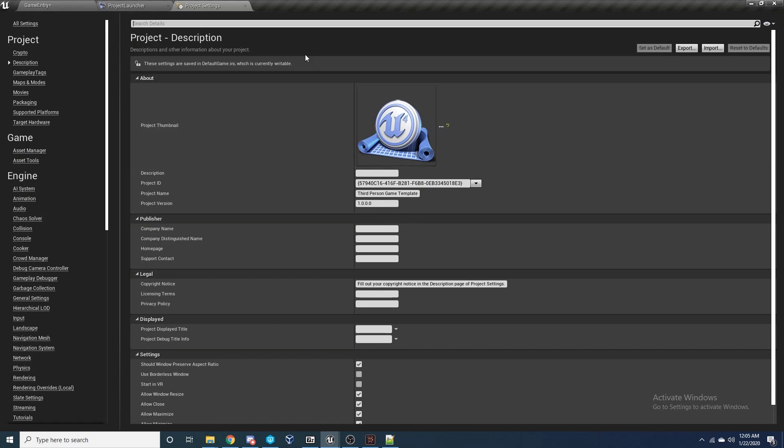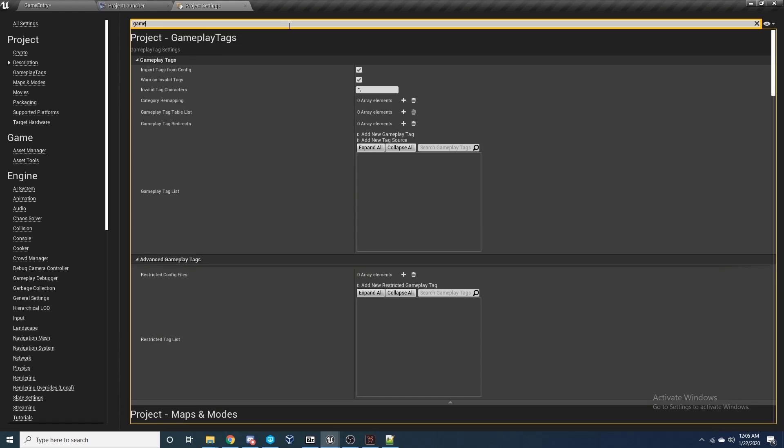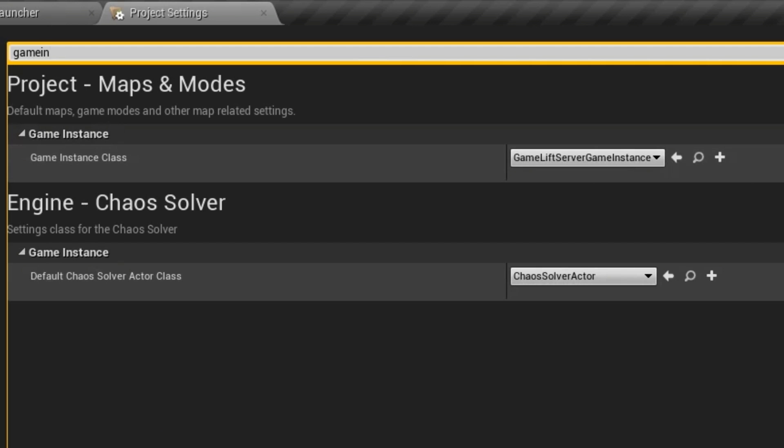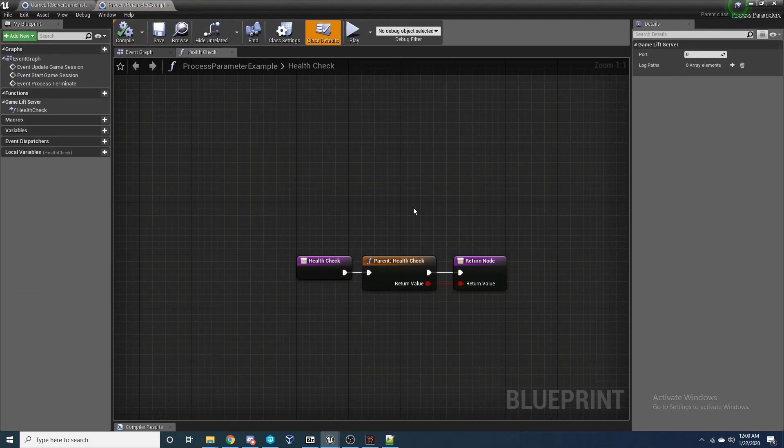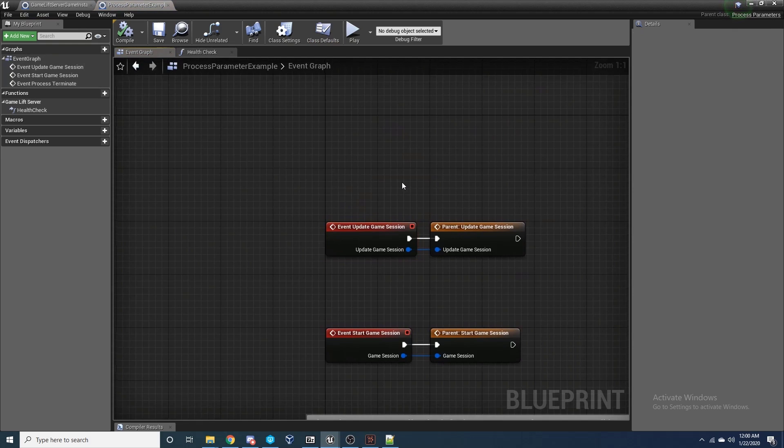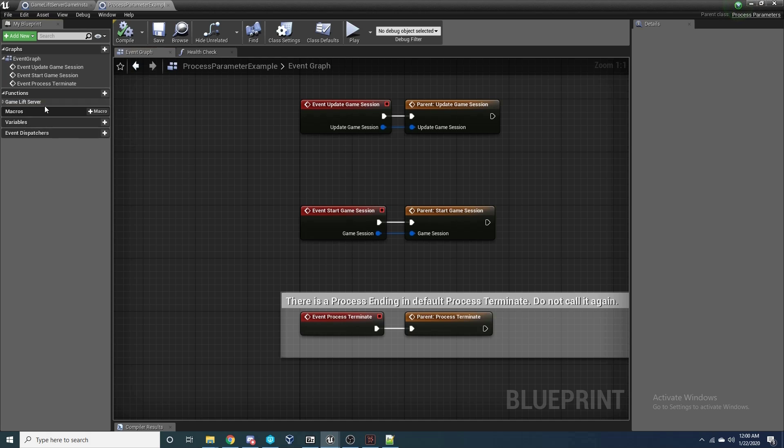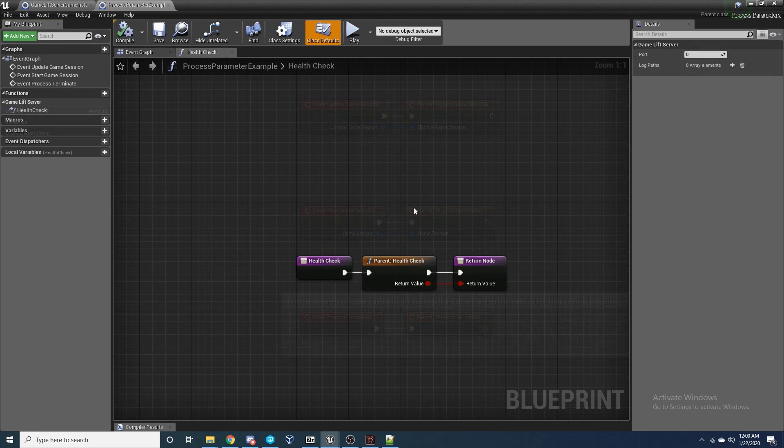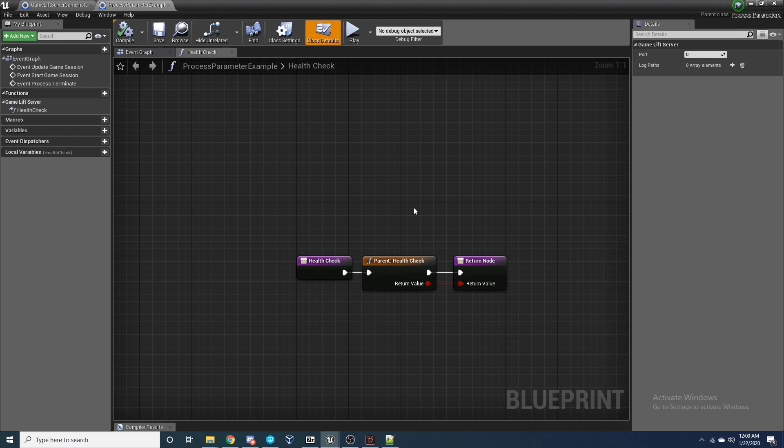In the Project Settings, we just want to be sure to set the default Game Instance to be the one that we've just created. Then we can create another Blueprint class, this time of type Process Parameter. This will be used for cross-process calls used by the GameLift service to the Unreal Engine, allowing it to start, update, and terminate sessions. We want to add a call to each of these in the Event Graph and ensure we make a call to the parent functions too. We then want to override the Health Check function and again call the parent function and pass in the return value.